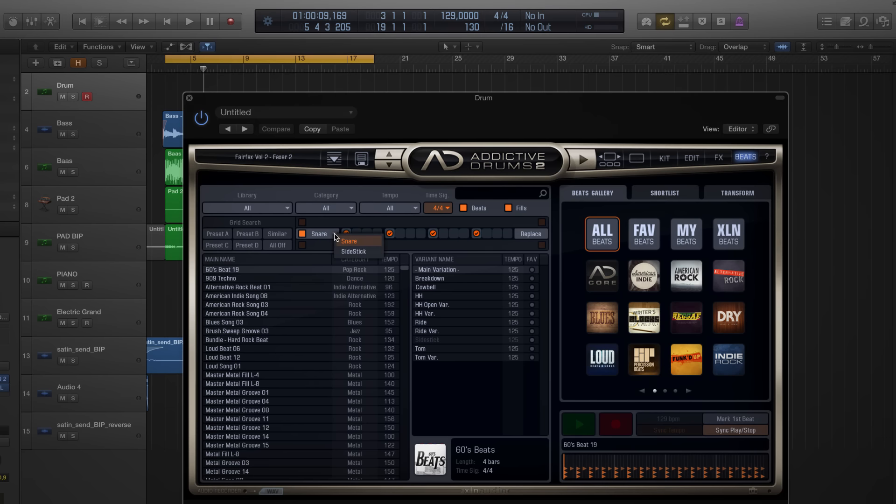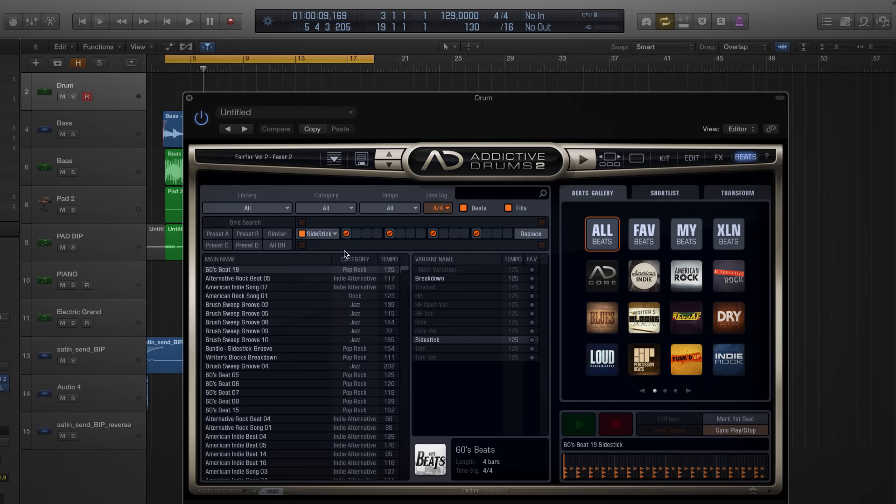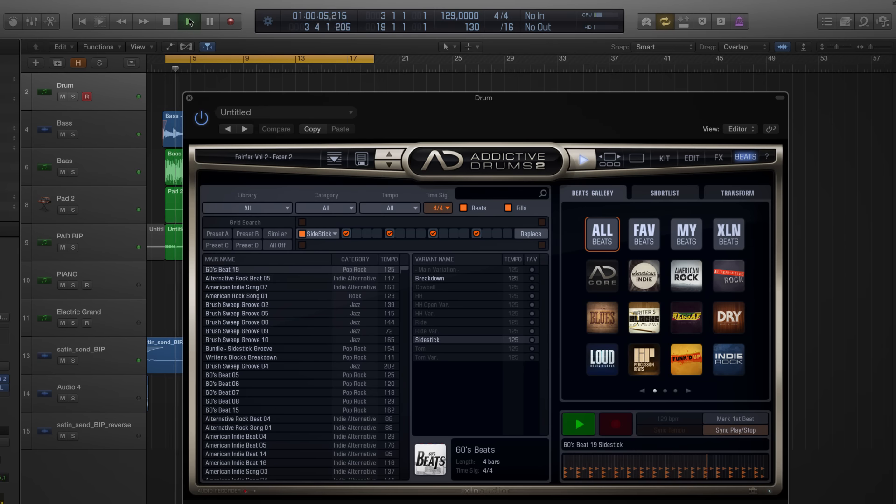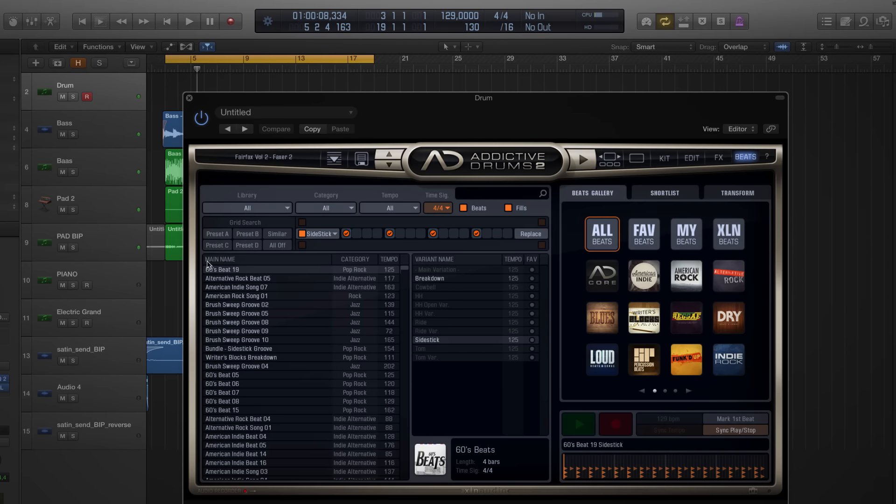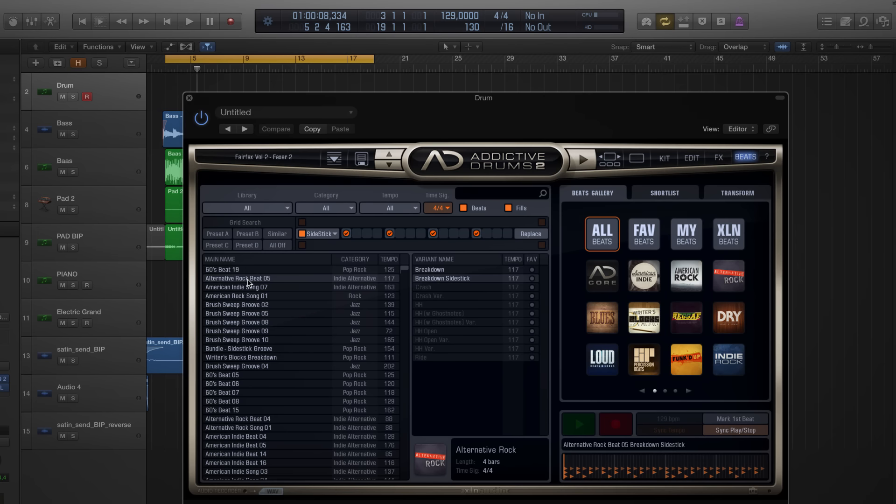So let's try what I get if I filter the snare pattern by side stick instead. Now that's more like it. Let's try another beat in the list here.